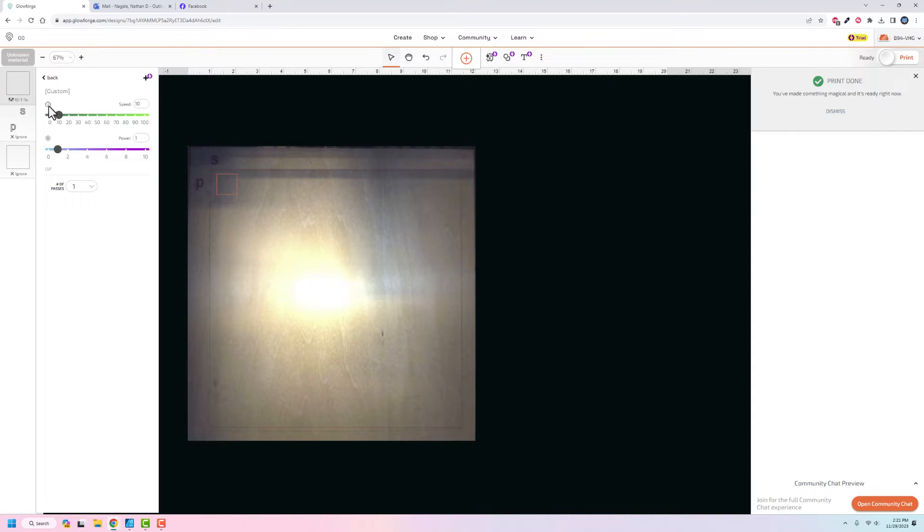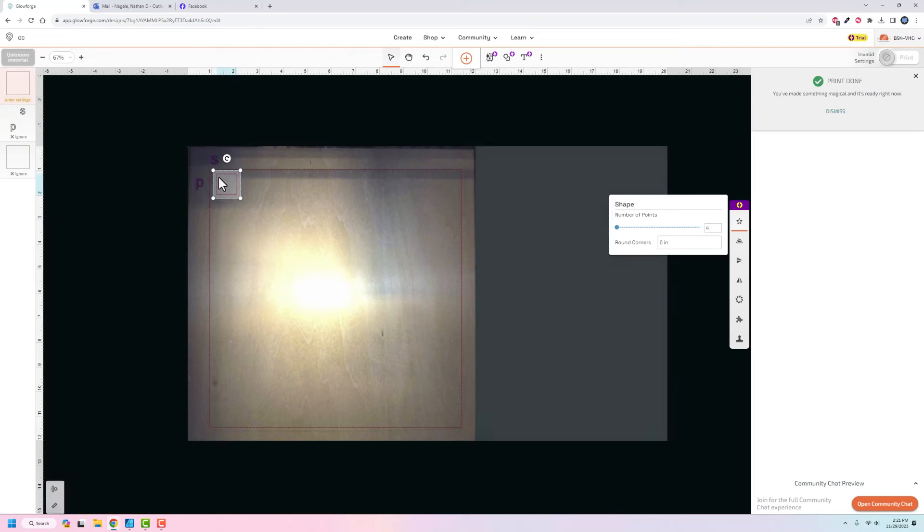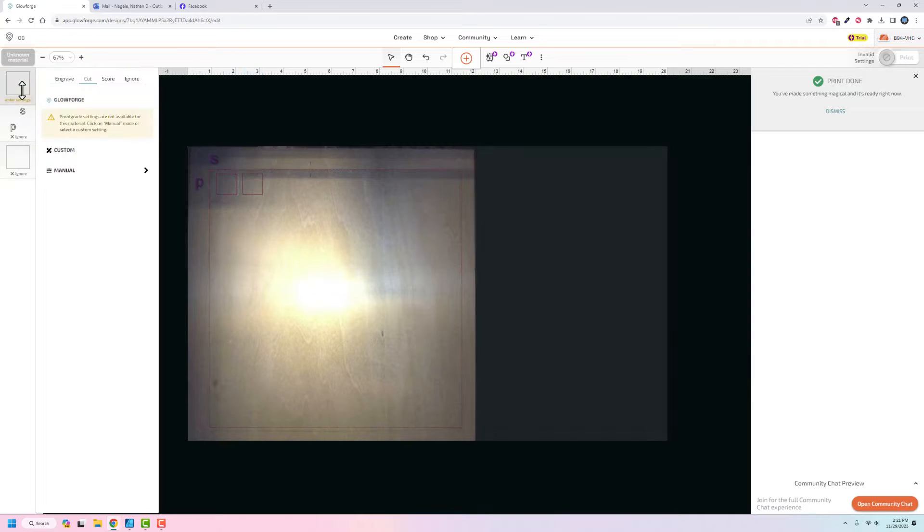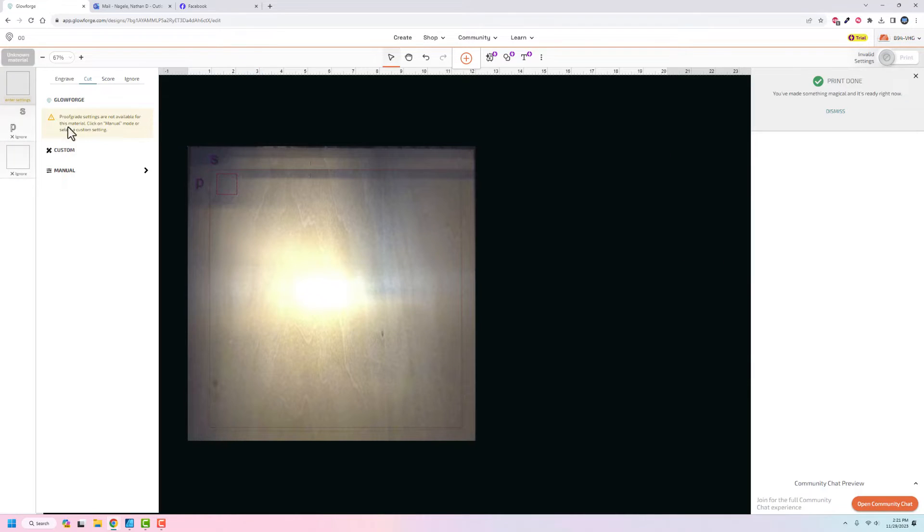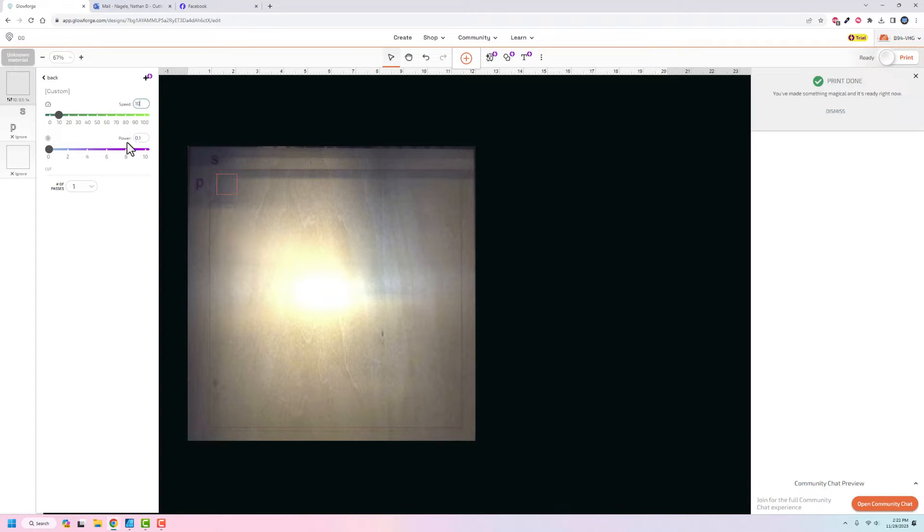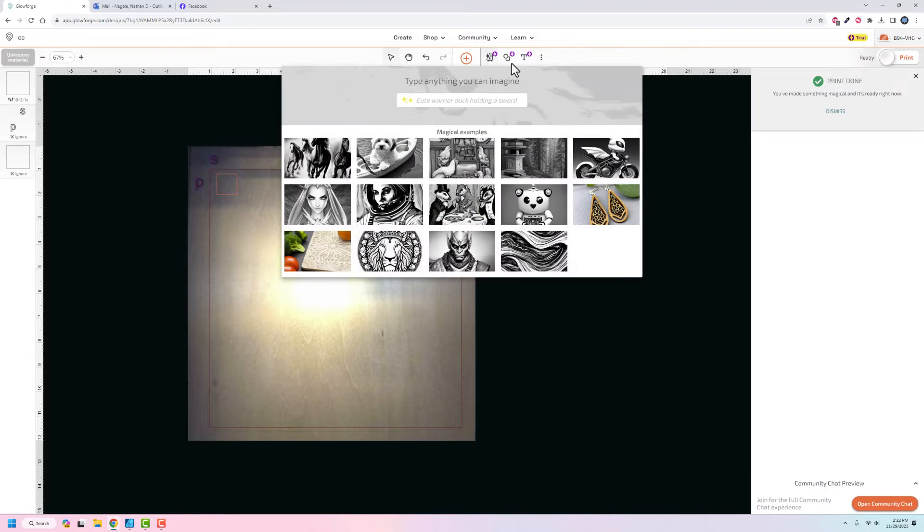What I should be able to do is control C, control V and paste another one. Although it looks like it's going to keep the same settings for both those, so I don't want to do that. I'm going to set the speed back down to 10 and the power at two. We'll just see what happens there.